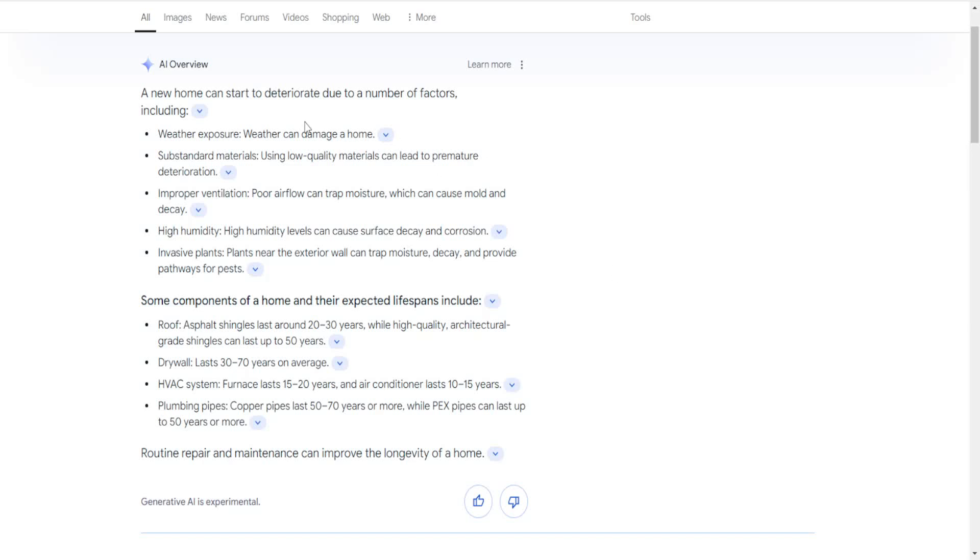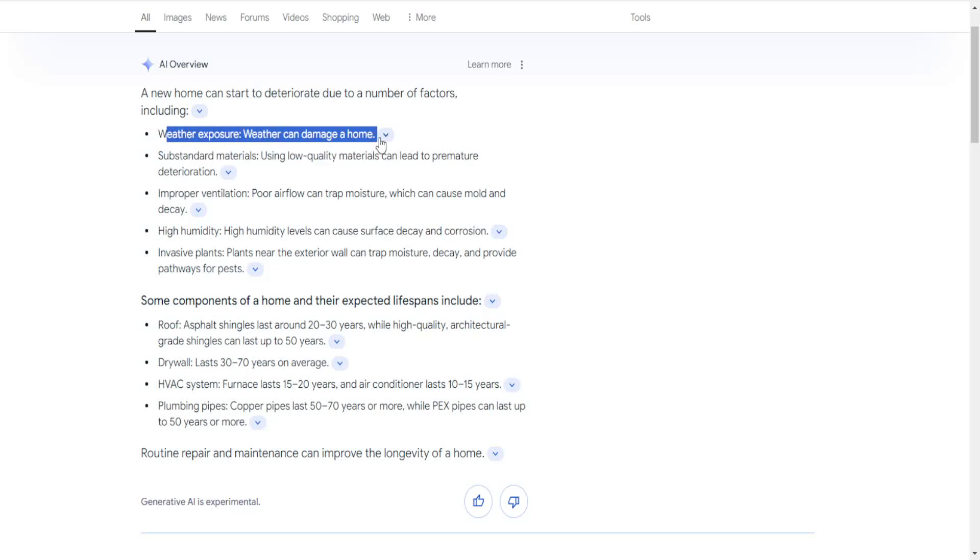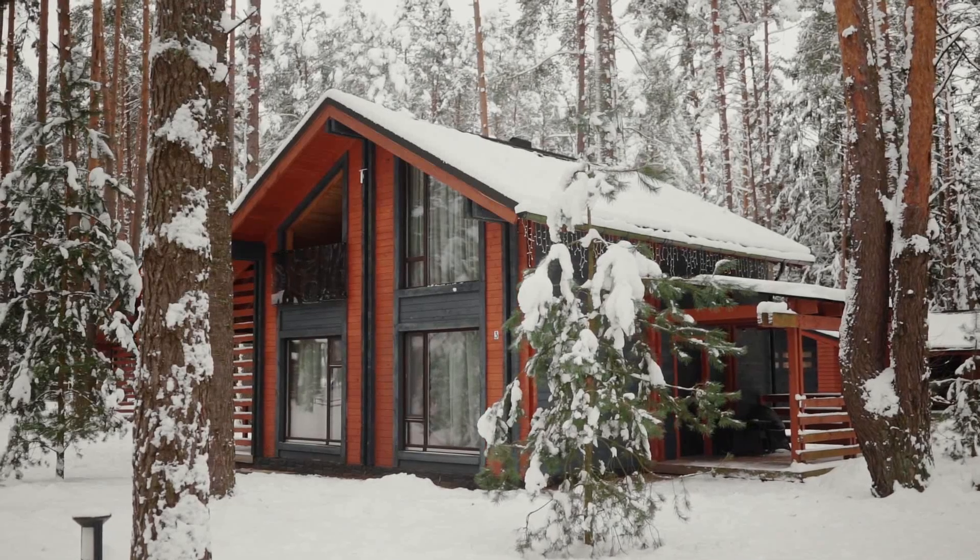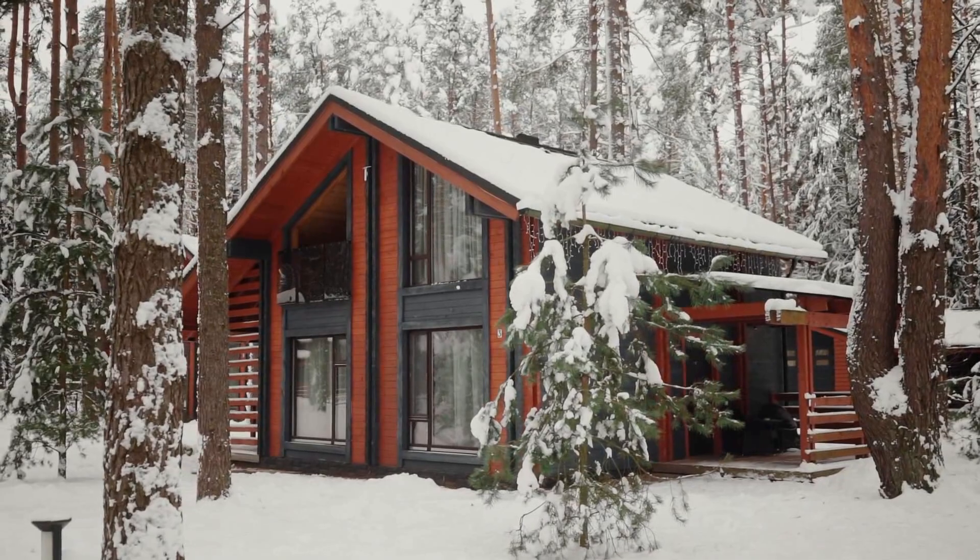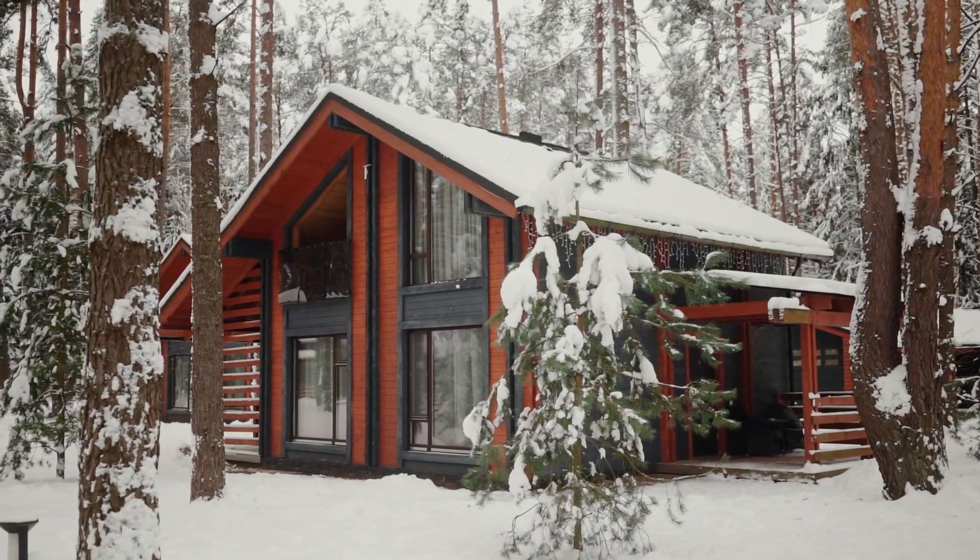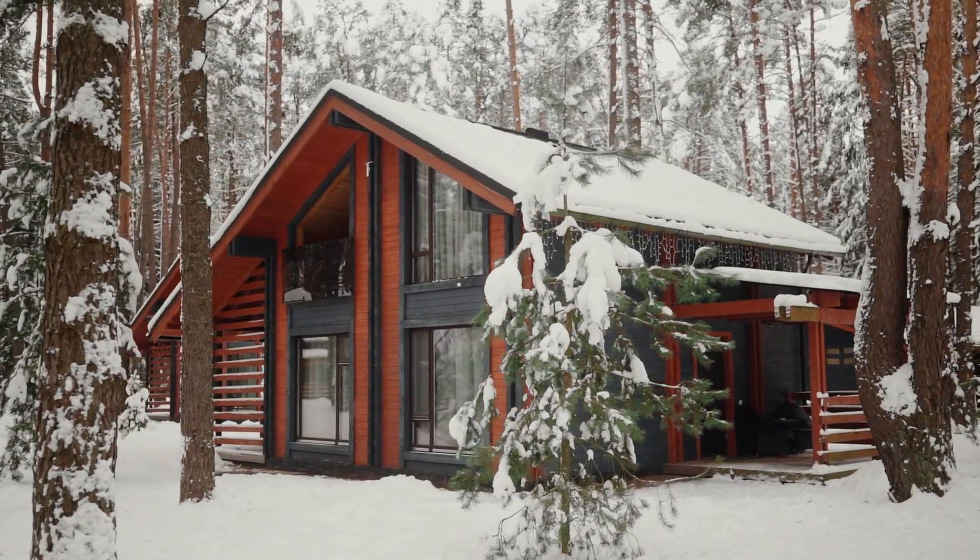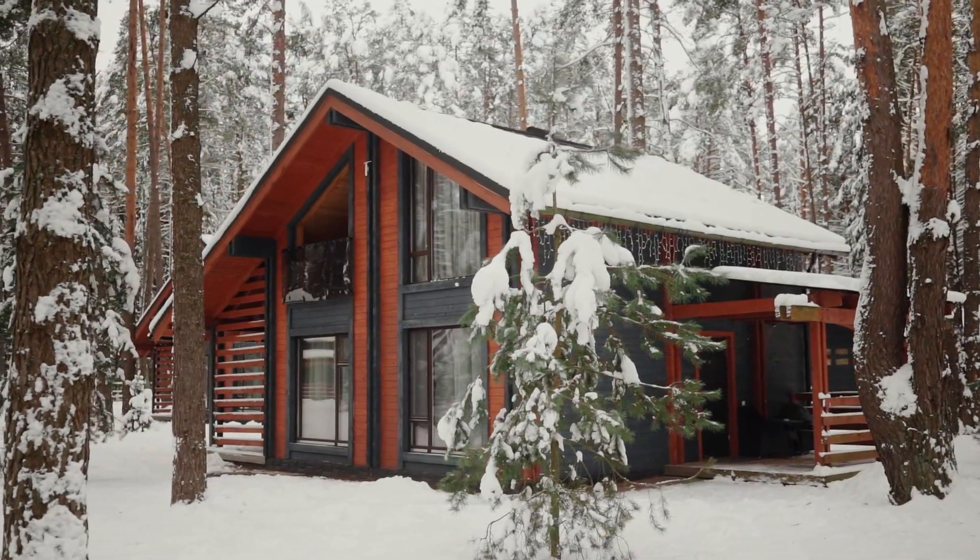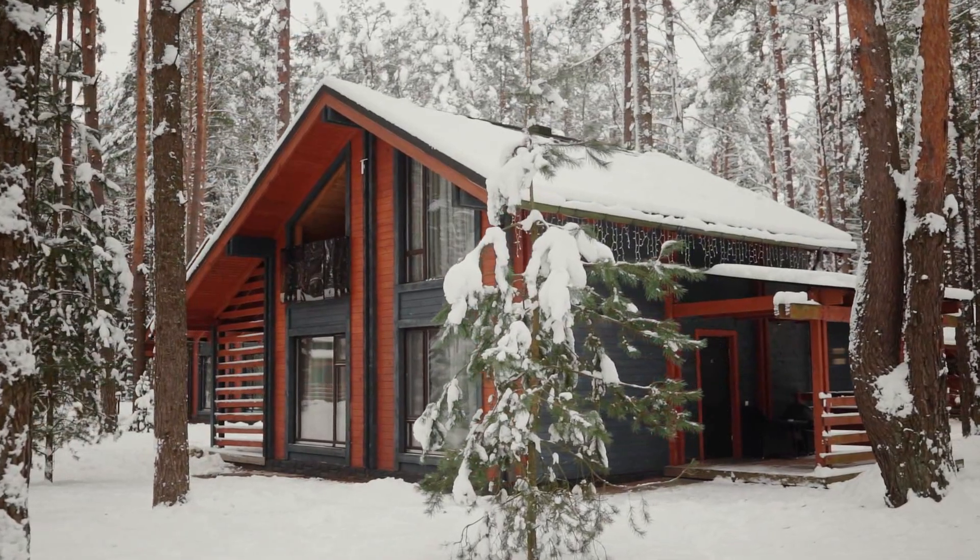Now let's get into this. Starting it off, a new home can start to deteriorate due to a number of factors. This is weather exposure. Weather can damage a home. Whether it's going to be rain, wind, temperature fluctuations, or water. Heat and your insulation all comes into play. Is it built properly?